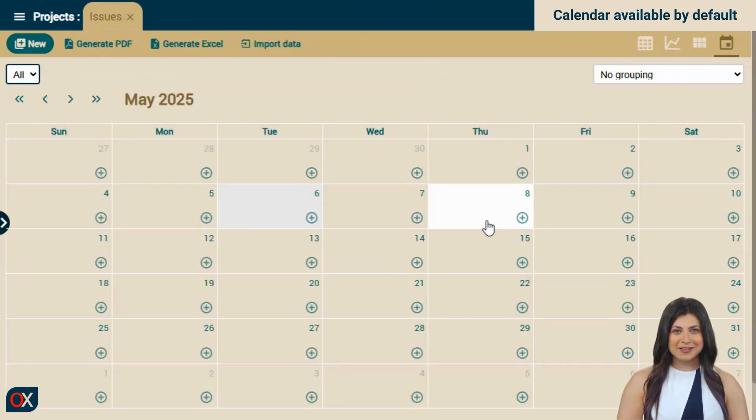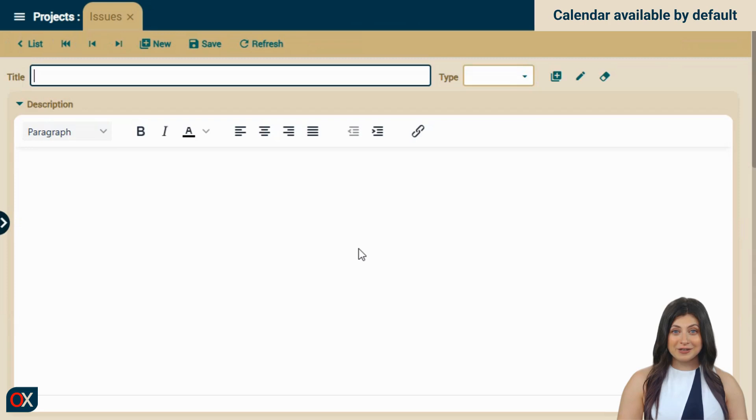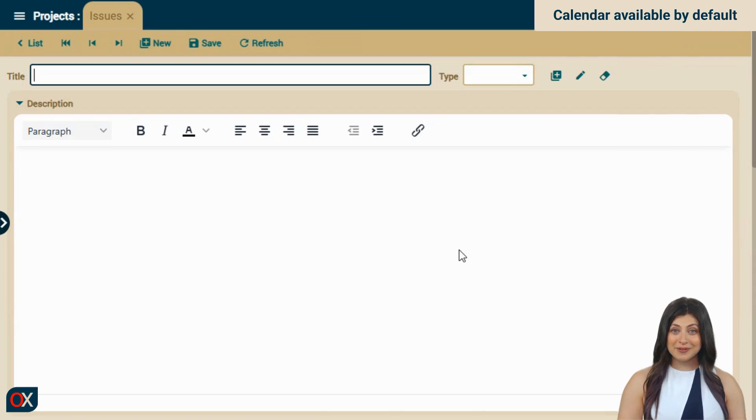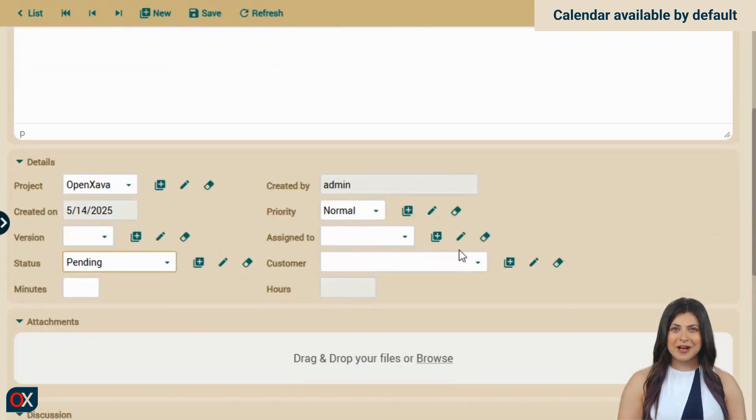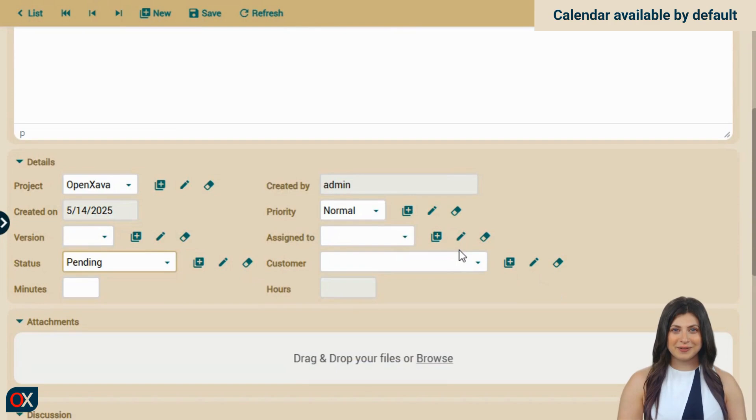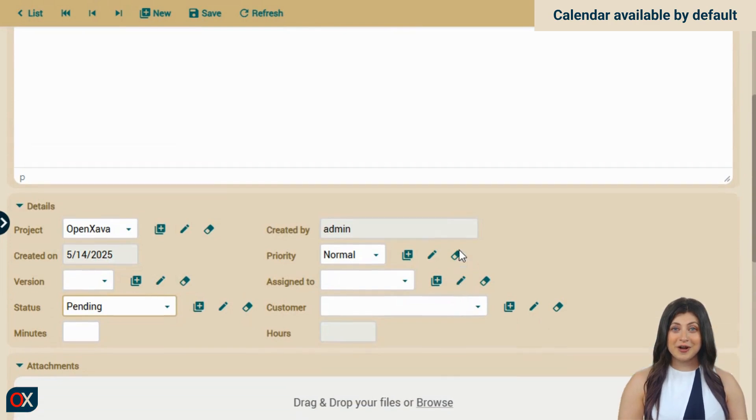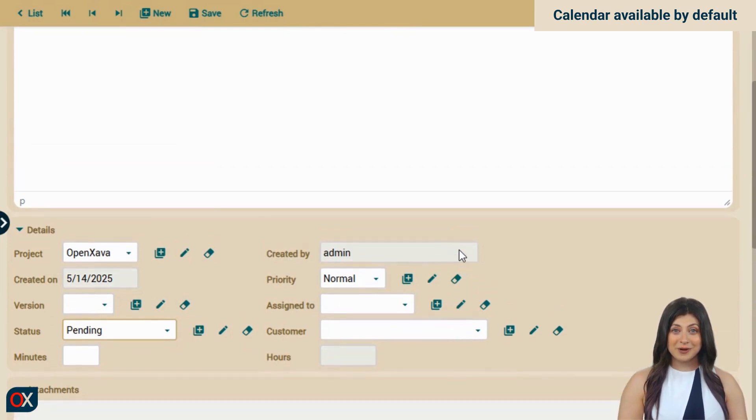If we click on a day, for example, the 14th, it creates a new issue. If we scroll down and look at the creation date, it's the 14th. It uses the value of the day we clicked on for the date.